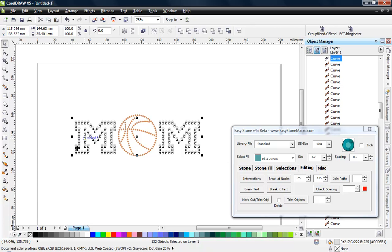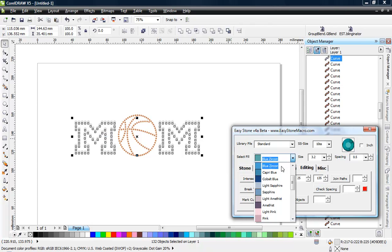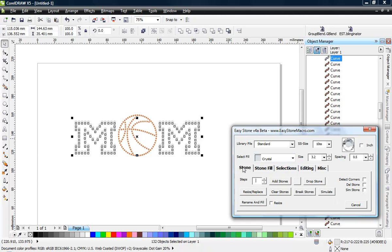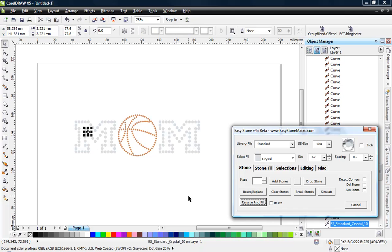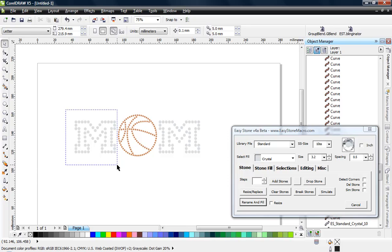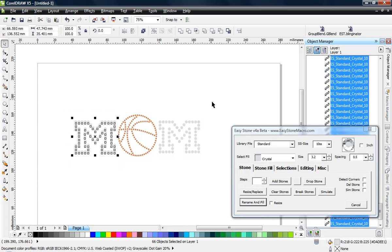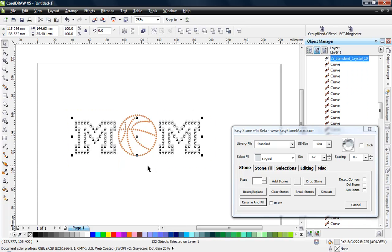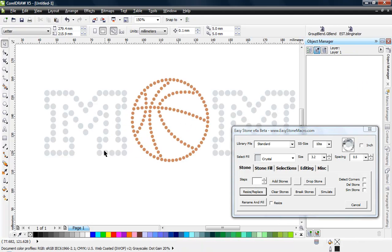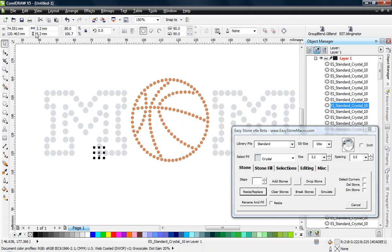So now all those stones are selected, and what I want to do here is I'm going to be doing those in crystal, so I'll go ahead and do the crystal. I like to come over here to our stone tab and we'll choose the rename and fill option that changes those all to crystal. Now that doesn't change the size, it just tells CorelDRAW these are all crystal stones. Now to actually change the size, that's where the resize replace comes in, and now when we select one of those stones you can see it's exactly 3.2 millimeters.